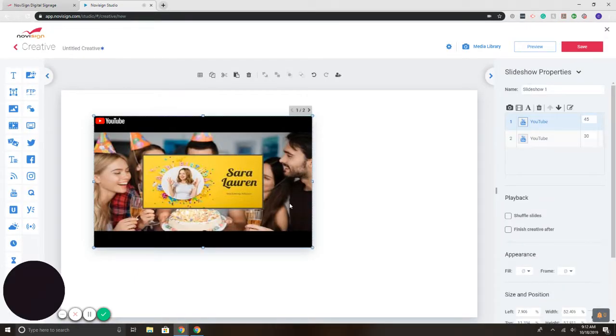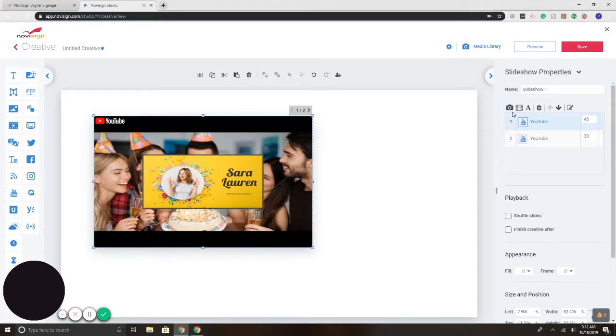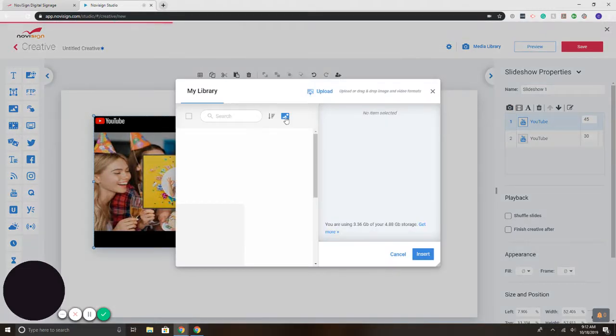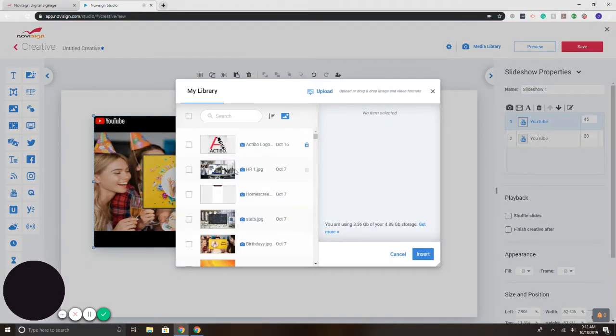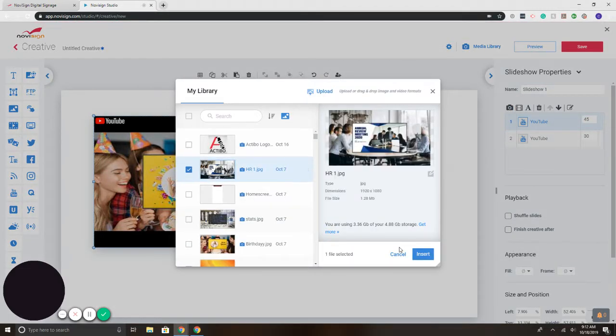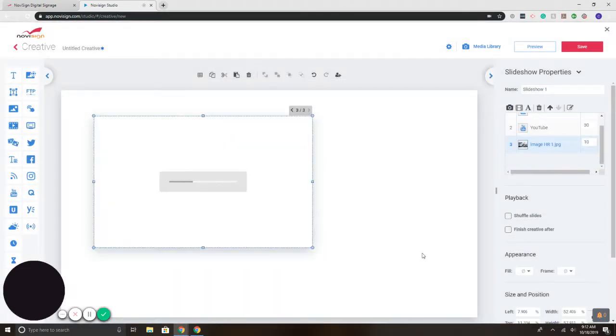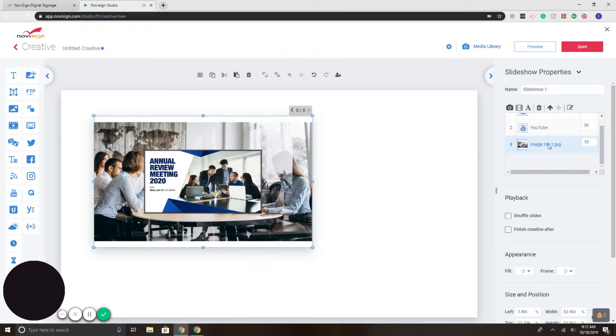Now, another thing that you can incorporate into the slideshow is videos and images as well. So let's say you wanted to add an image or a slide to this. Simply select the camera, click on my image. There it is.